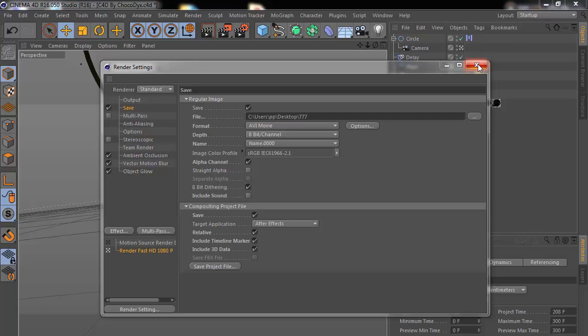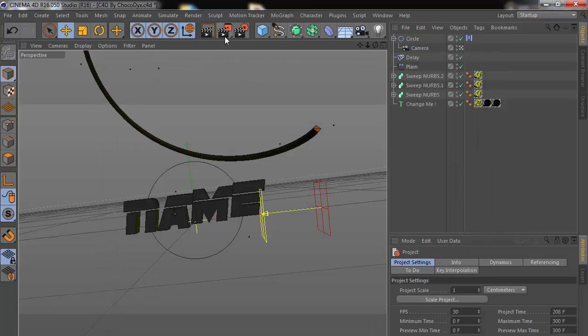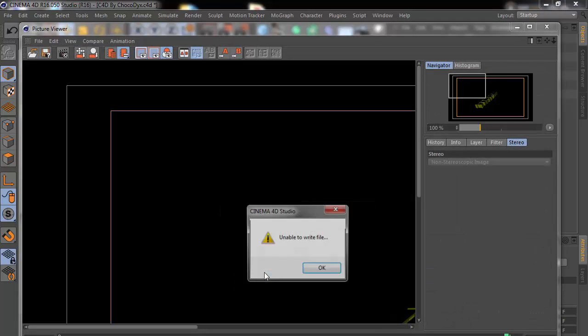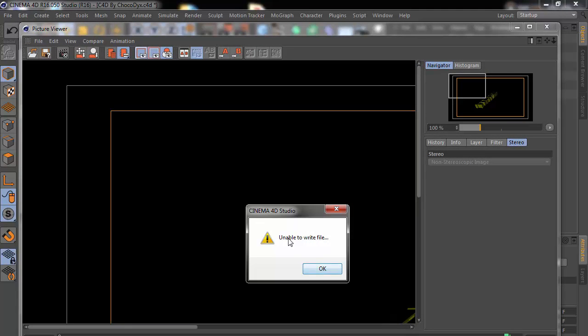Yo, what's up guys! Here I'm Freeman and today I'm going to show you how to fix that issue when you're rendering in Cinema 4D - you're unable to write file.